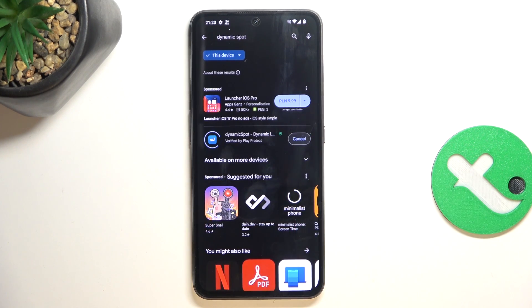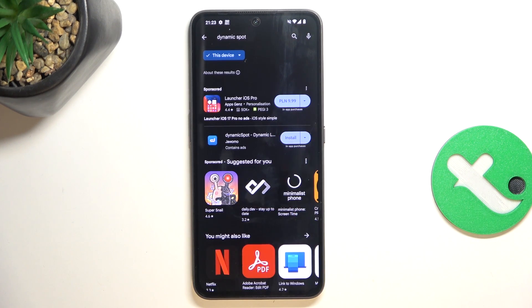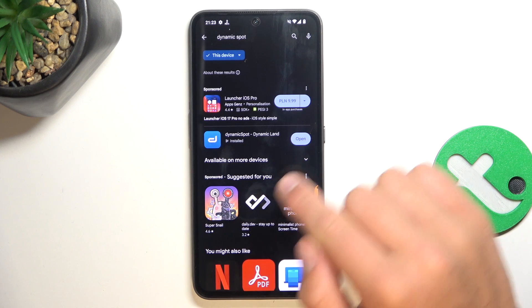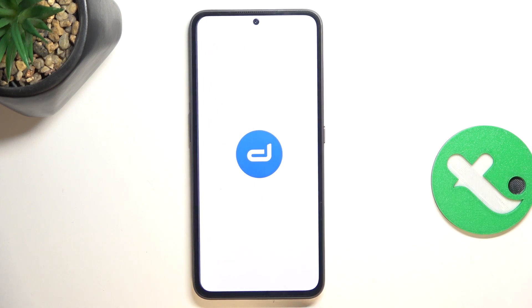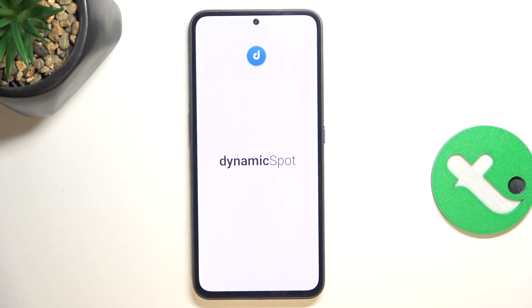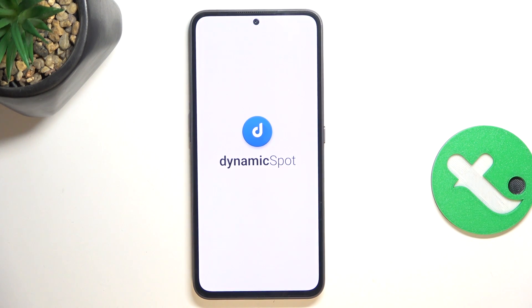Now install the app. Once installed, open the app. It's going to be a very quick configuration, so just follow my steps.